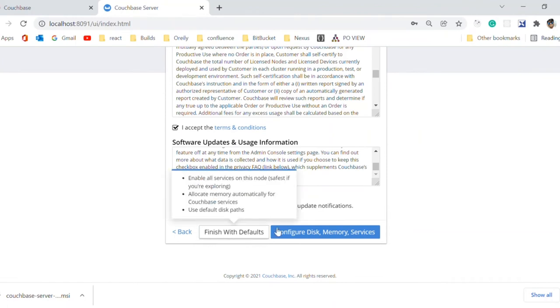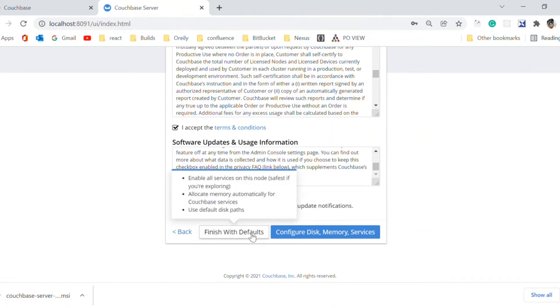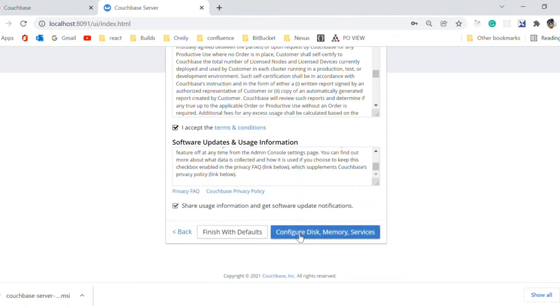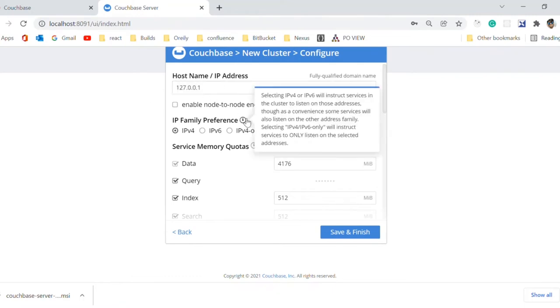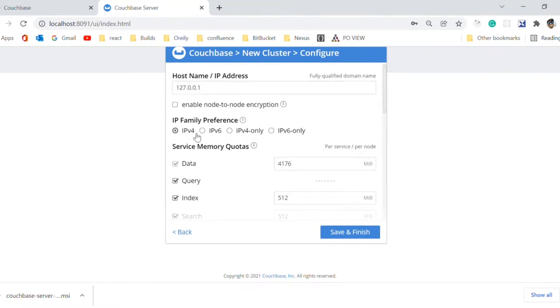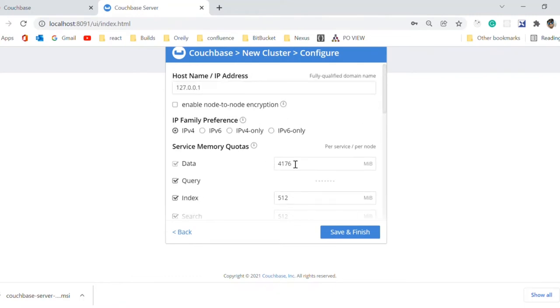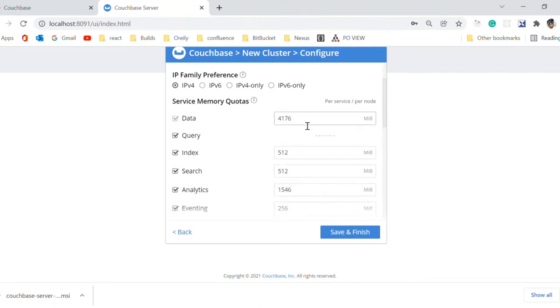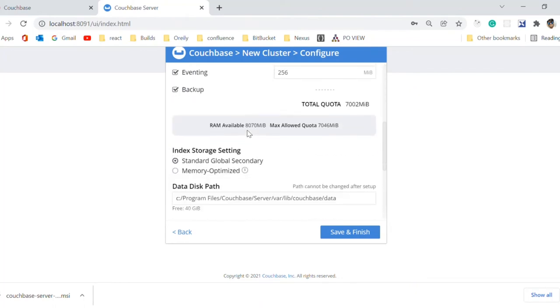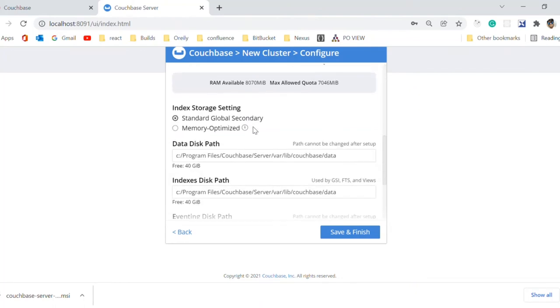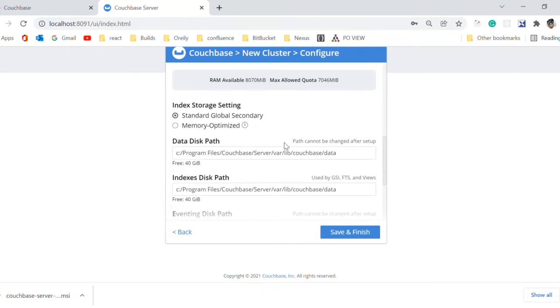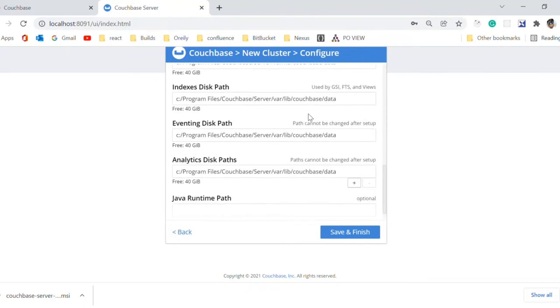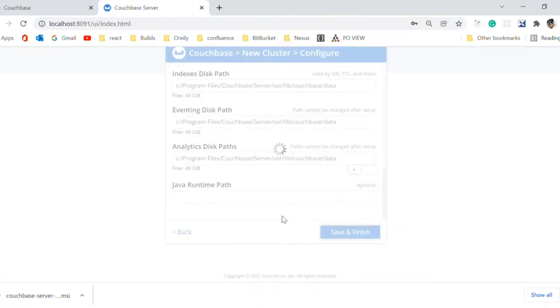Here we can proceed with default configuration or we can configure memory as per our need. Cluster is up and running on localhost. You can change the memory allocated, also the data path. You need to save this configuration and proceed to the console.